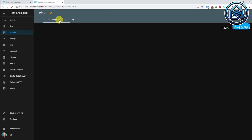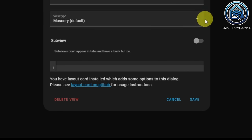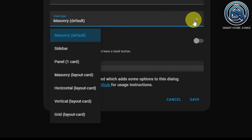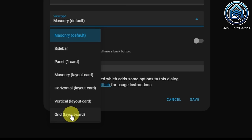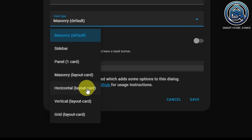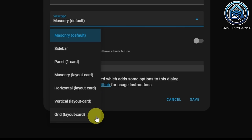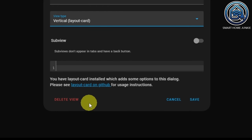So I'm going to click on the pencil next to home, and now you see here that I have a view type and I can do several things here. Because we installed the custom layout card, we now have these options: masonry, horizontal, vertical, and grid. All these options have different ways of showing cards on our dashboard. Masonry is basically the same as the default masonry. Horizontal shows all the cards horizontally next to each other. Vertical shows all the cards vertically below each other. And grid is the most flexible one. I'm going to use vertical now, so all the cards are shown below each other. Click save — we have more control over our layout now.